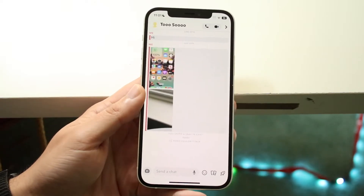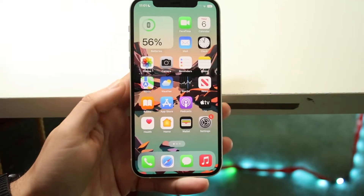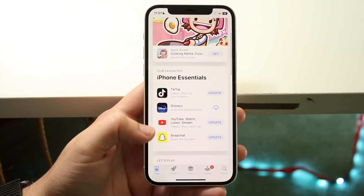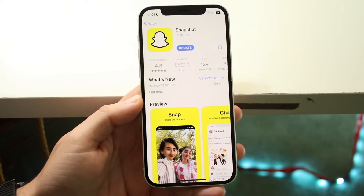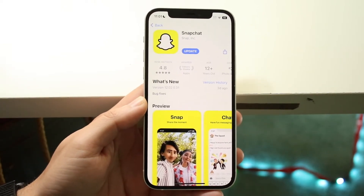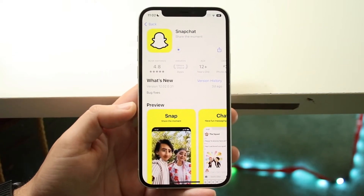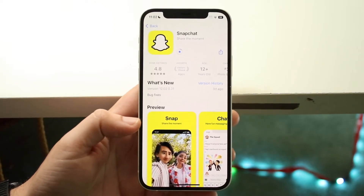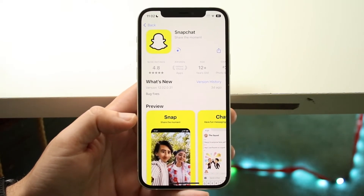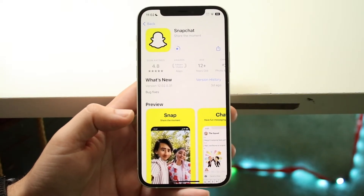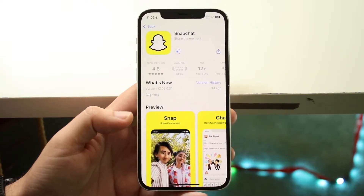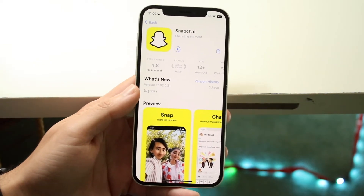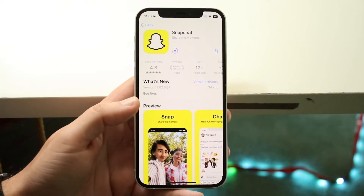Before getting too deep into that rabbit hole, the next thing I'd recommend doing is making your way into your app store. Find your Snapchat application — you can click on it or search for it — and all you want to do is go and update Snapchat. If there was a problem with your specific version of Snapchat, then by updating it you're pretty much going to fix that problem. I've personally had this issue many times, so if your video calls aren't working, I'd recommend updating the Snapchat app.